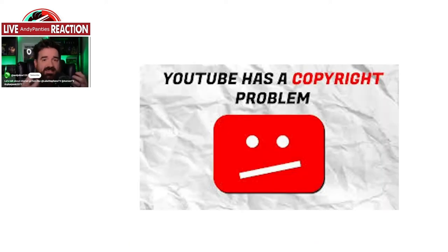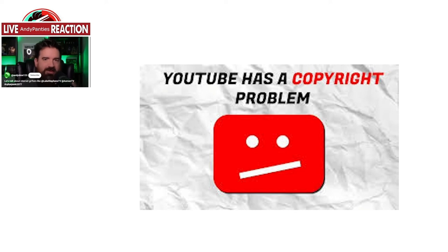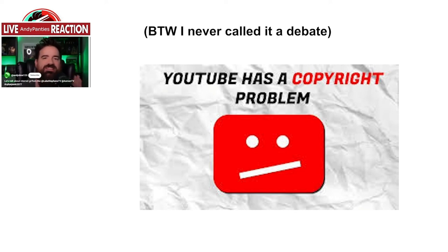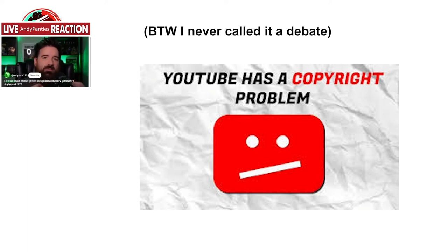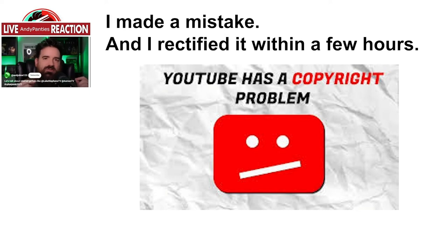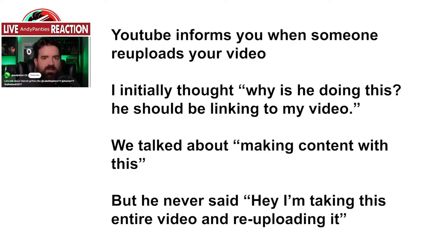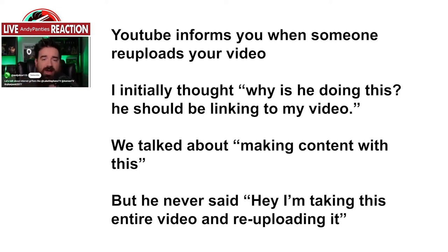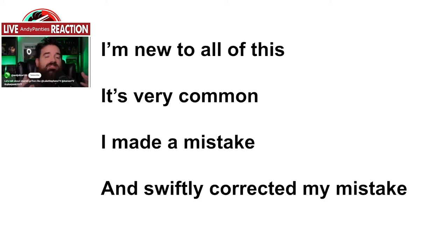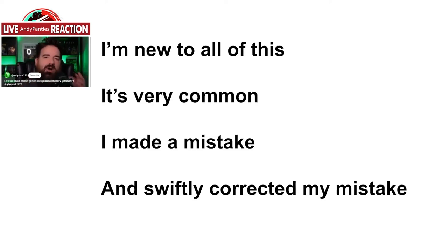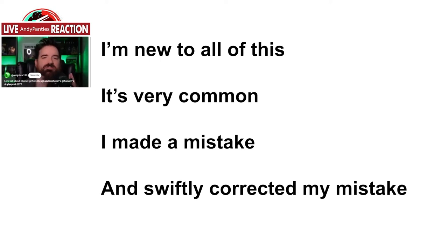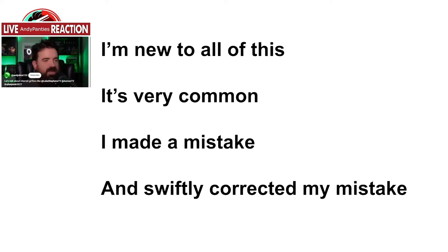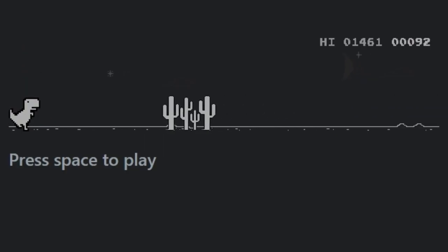The one final thing people have been complaining about is that I copyright-striked Act Man's video in which he re-uploaded our discussion. The funny thing about this is that I never called it a debate, by the way—it was just supposed to be an edgy discussion. Anyway, this was honestly just a mistake and as soon as I realized what I had done wrong I corrected my error. YouTube informs you when somebody else has re-uploaded your content and my immediate thought was, why is he re-uploading our debate when it's already on my channel? But I talked to a few people and this is very common. Basically, as soon as I realized my mistake I apologized to The Act Man and I lifted the copyright.